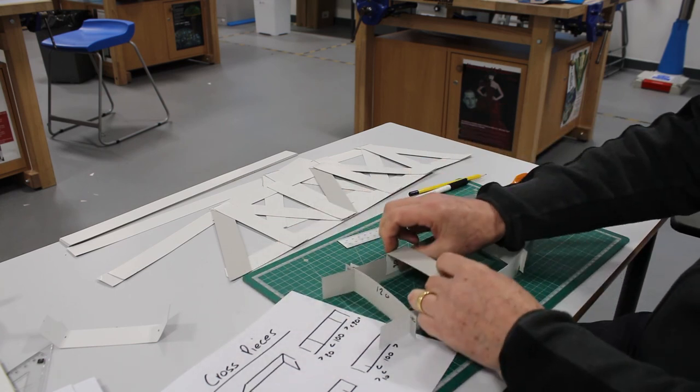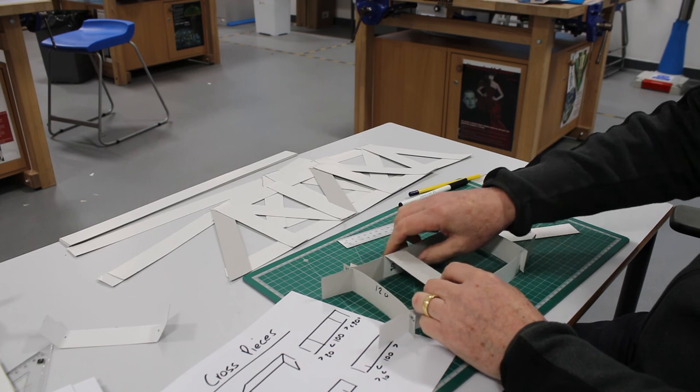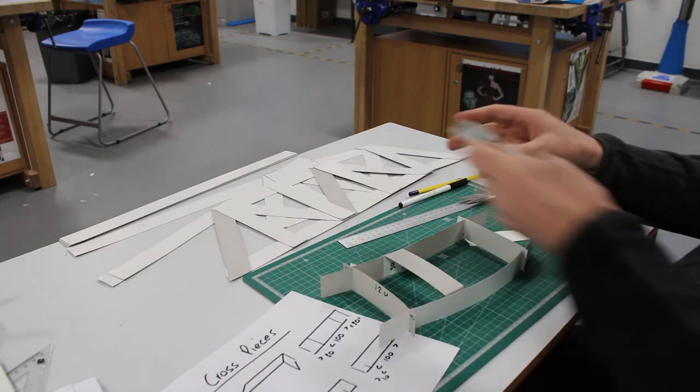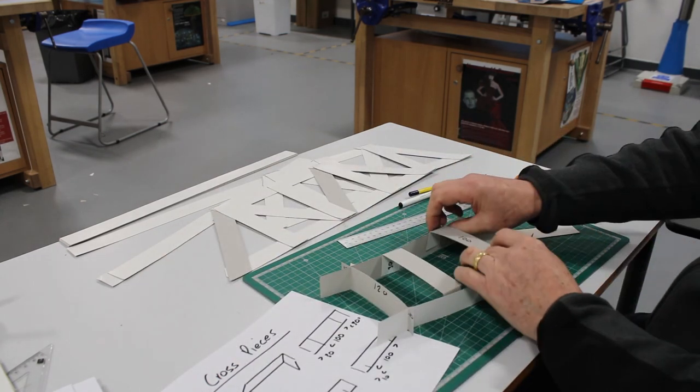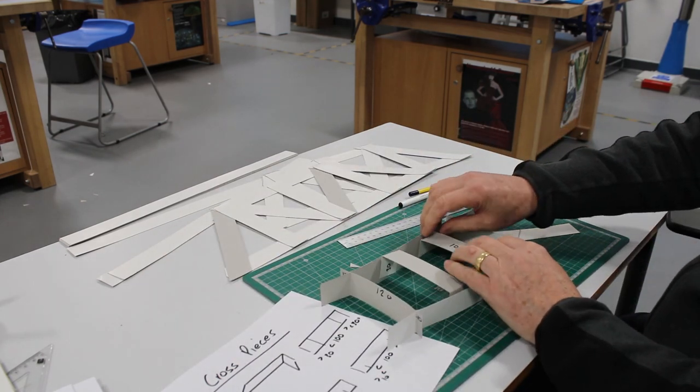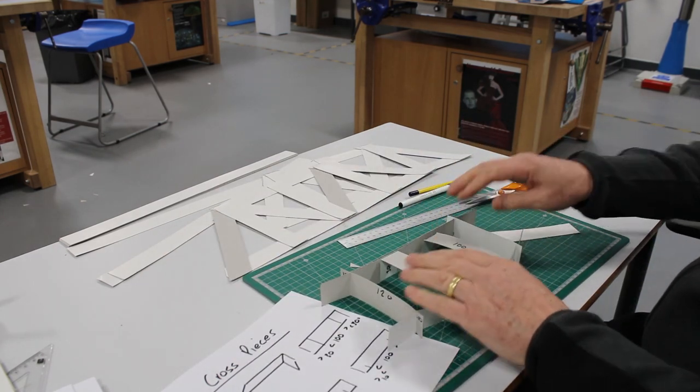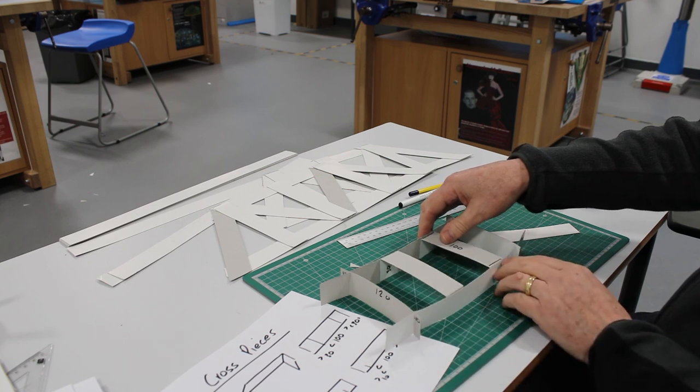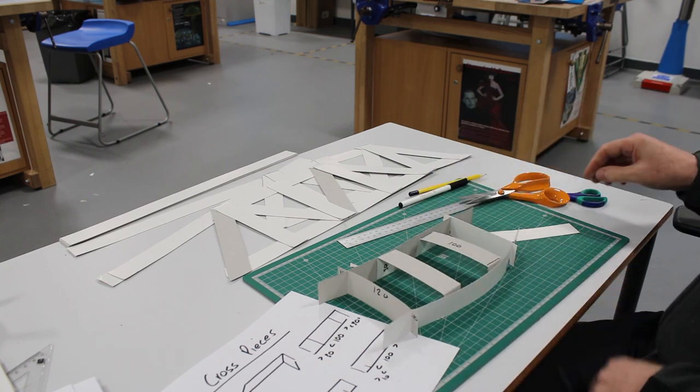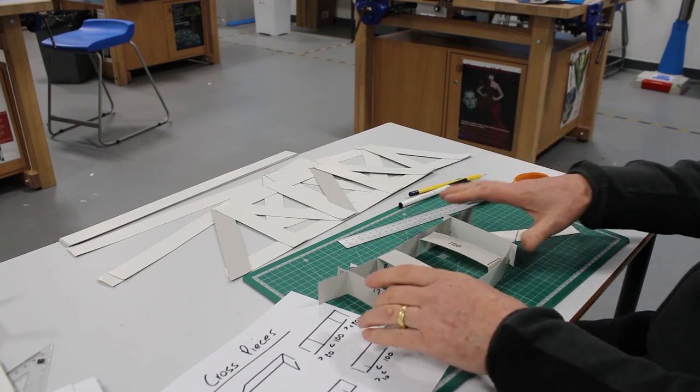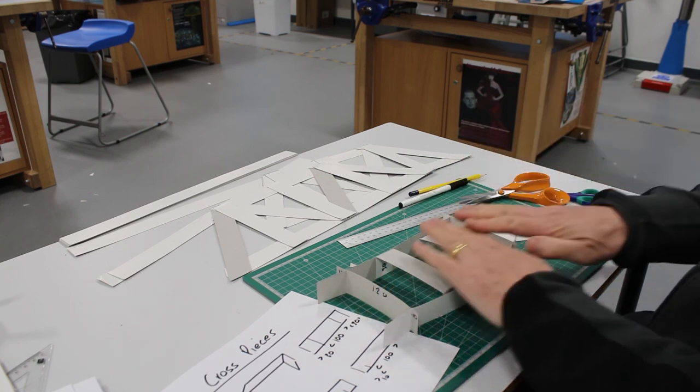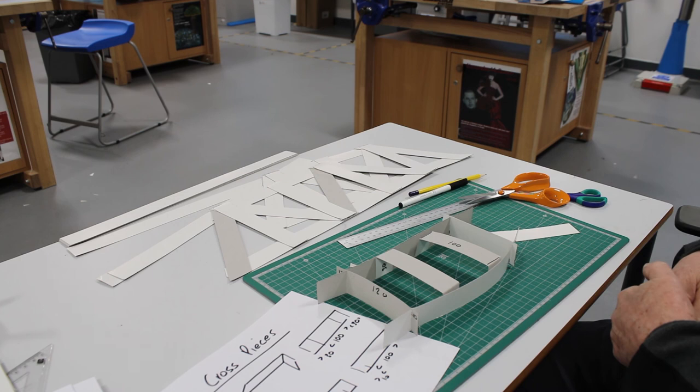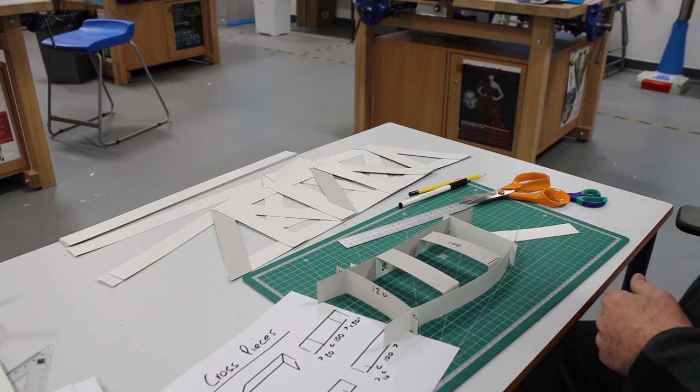With these, when they're glued on, we'll have a connection between the top and the bottom.